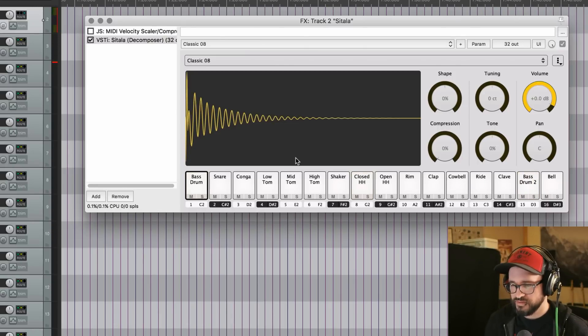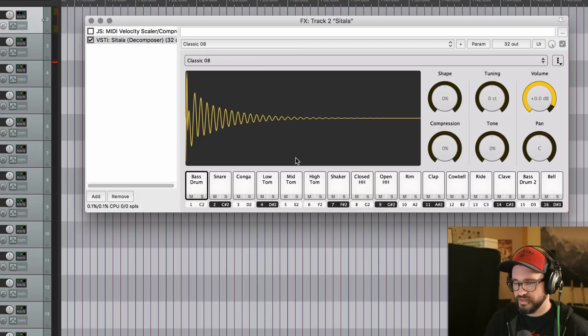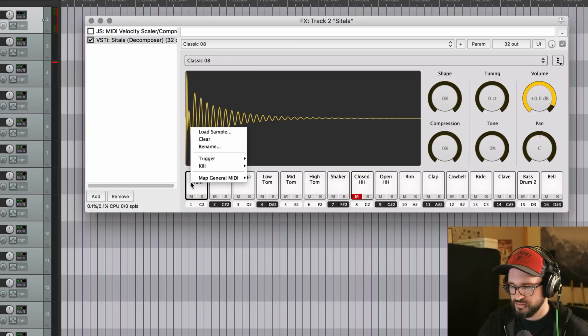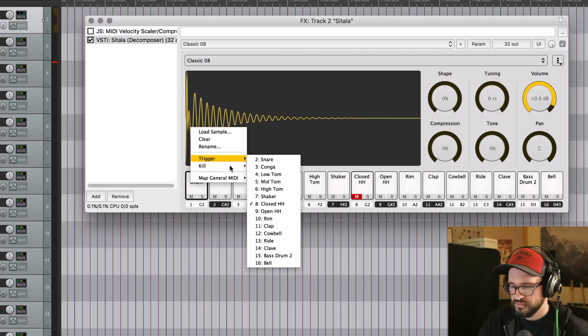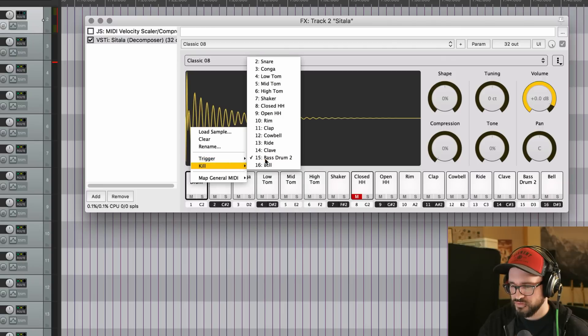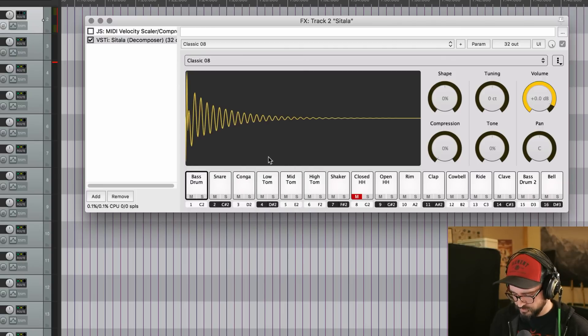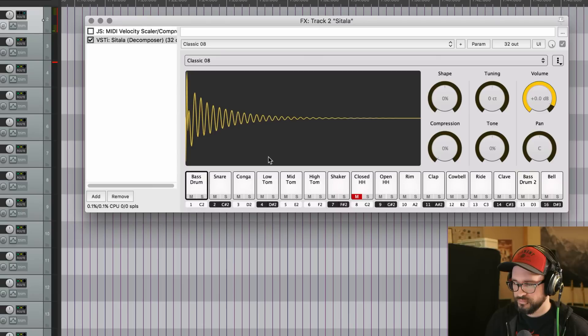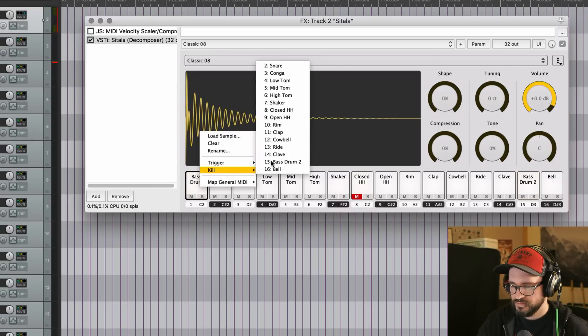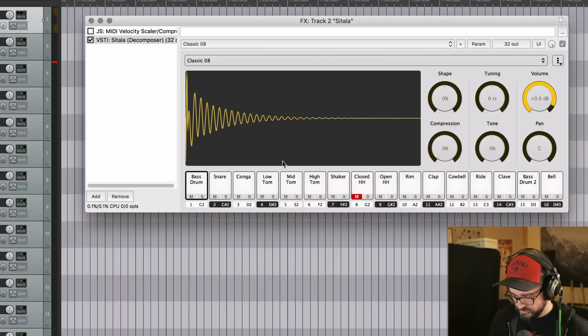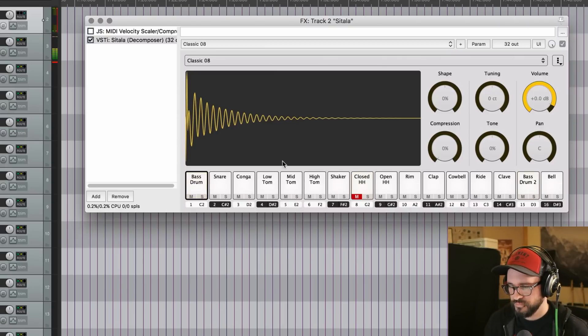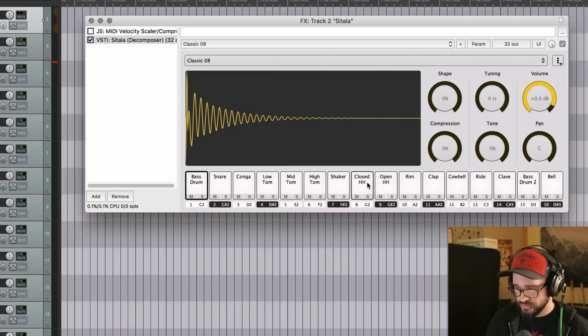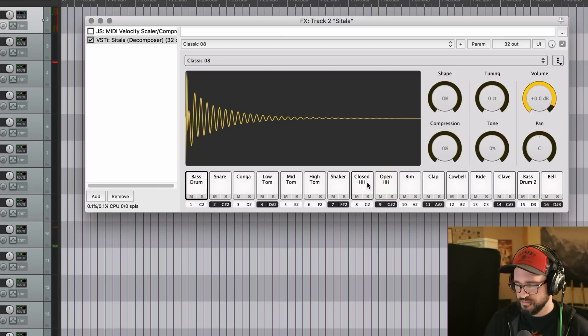So instead of sustaining out, it gets cut off. And let me mute that hi-hat and turn off that so that we can hear the before and after. And put it on. And it's already set up by default with the open and closed hi-hats.